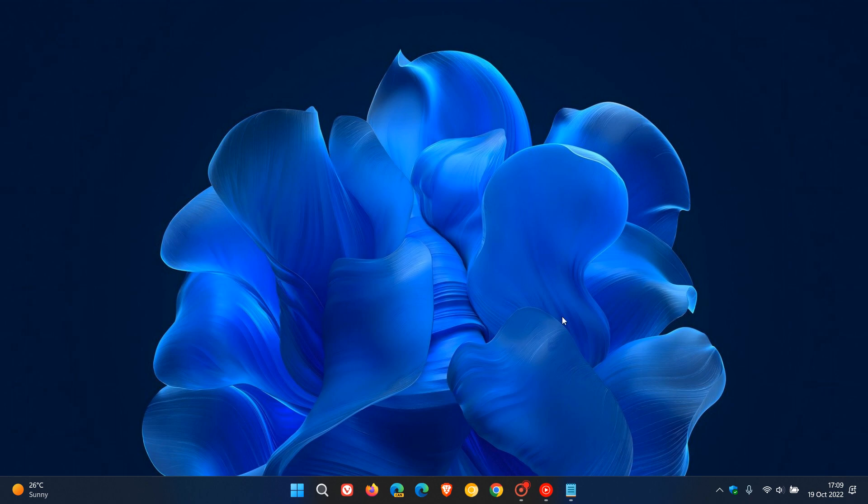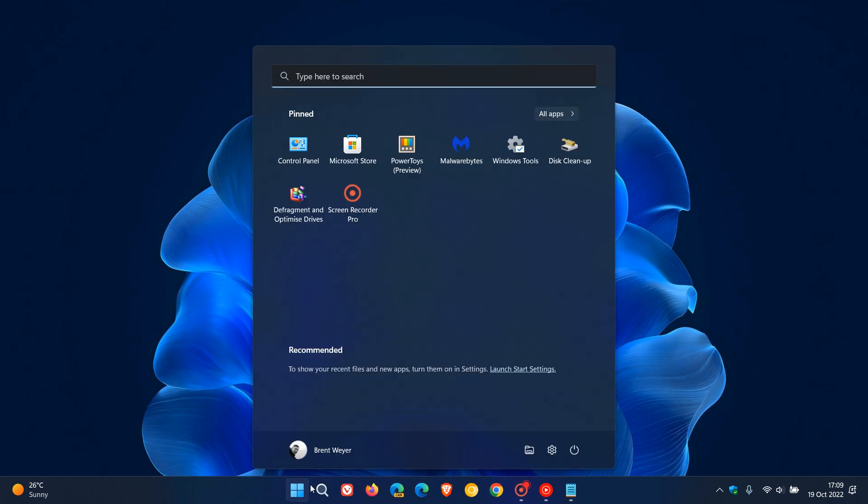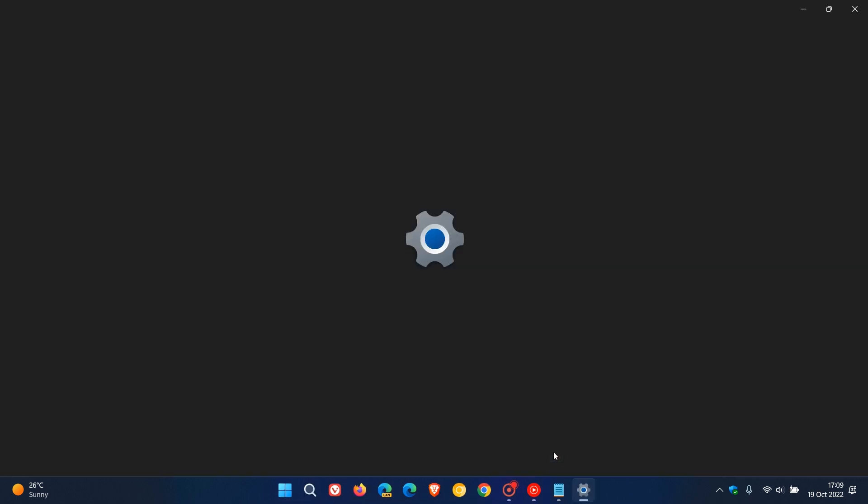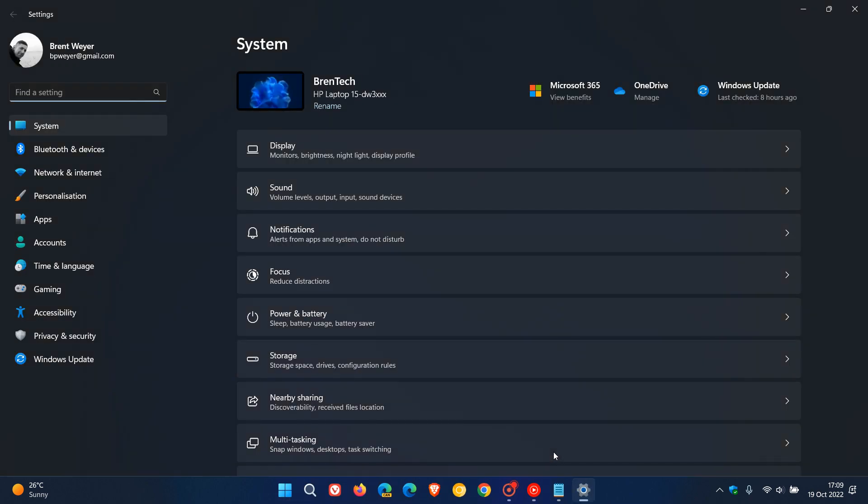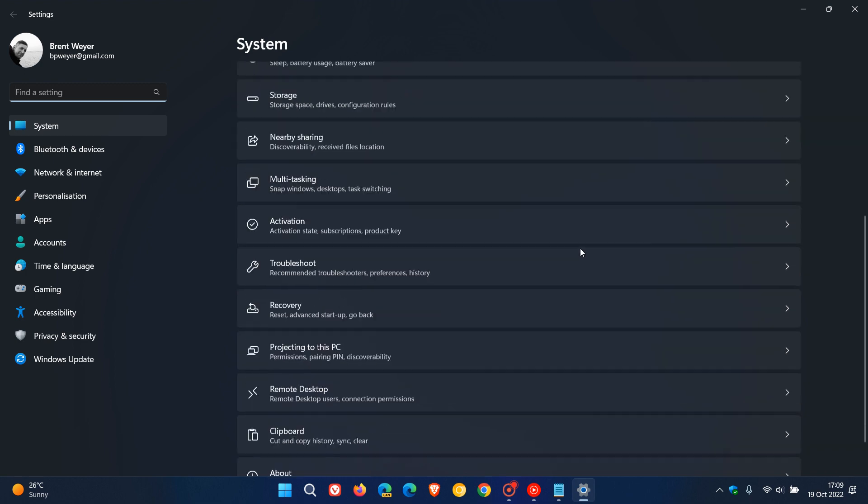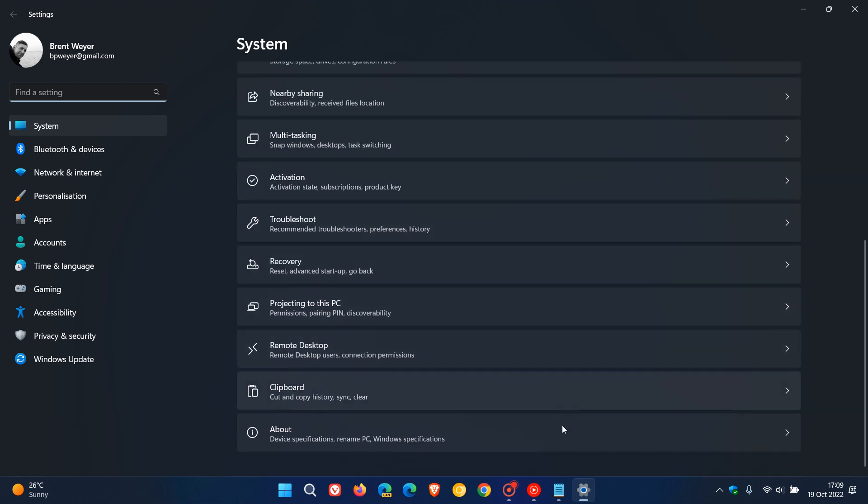The easiest way to locate and find the model number of your PC on Windows 11 is to head to your Settings menu, on the System page, scroll down to the bottom and click and open up the About page.